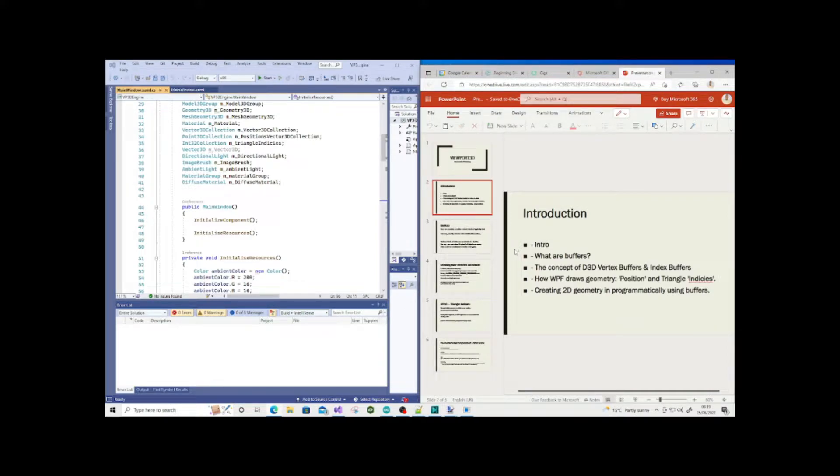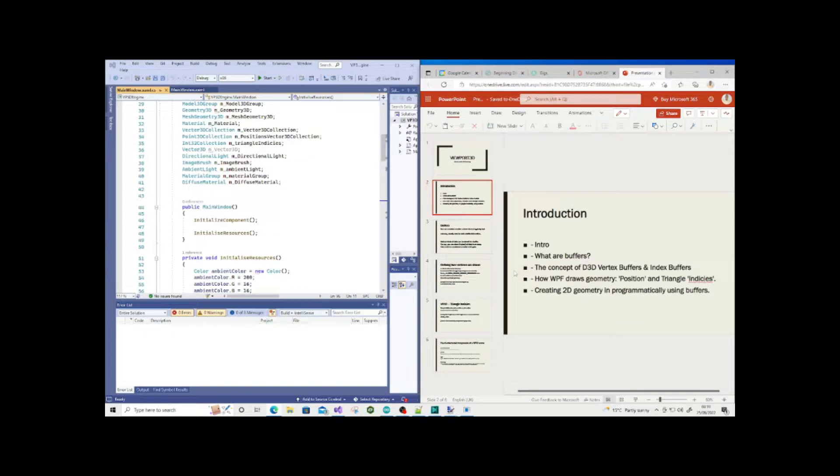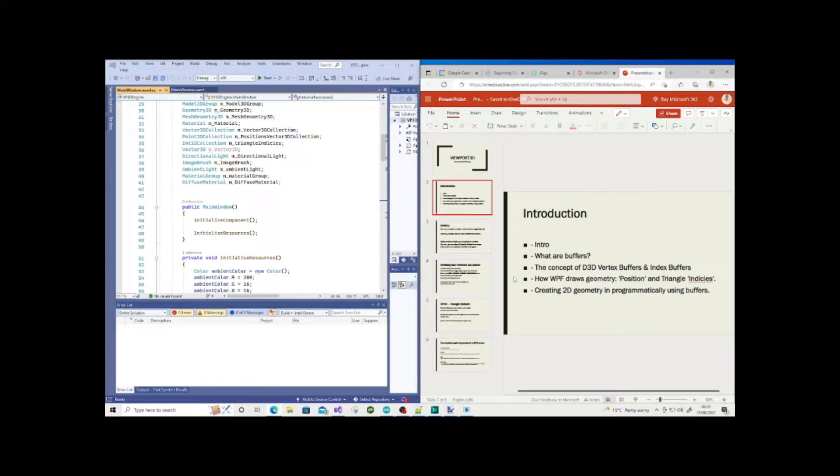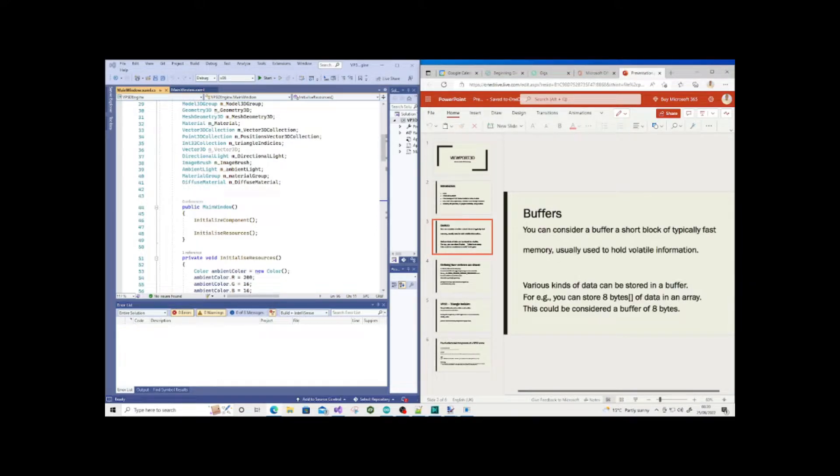We're going to look at the concept of Direct3D vertex buffers and index buffers and how we can learn from these concepts with regards to Viewport3D and how WPF draws geometry, specifically looking at the position and triangle indices properties.